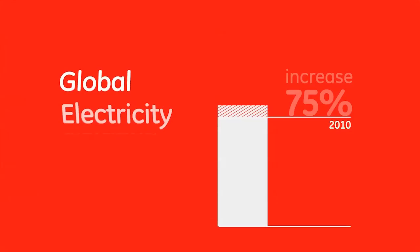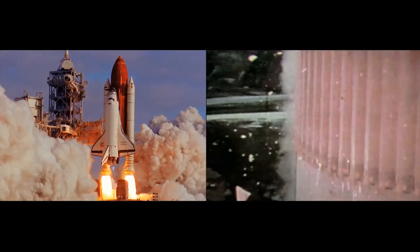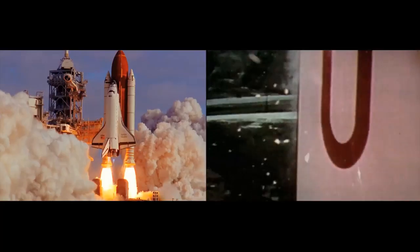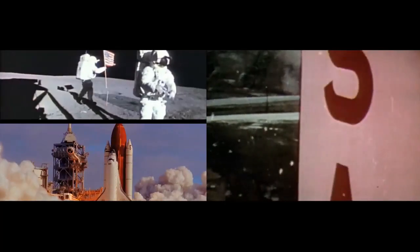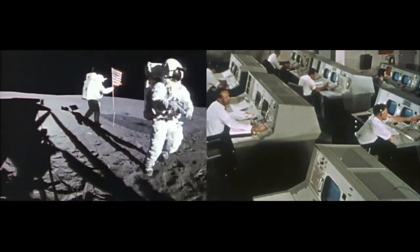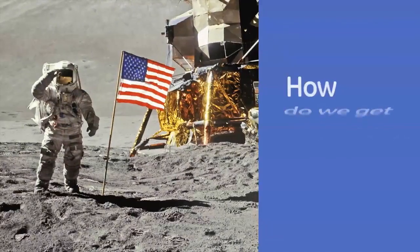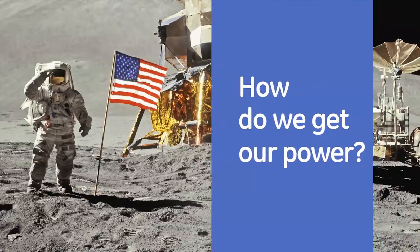Global demand will continue to rise. The effort to meet that demand is no less ambitious than the race to the moon. Unlike the space race, though, this is a project that needs everyone's participation.